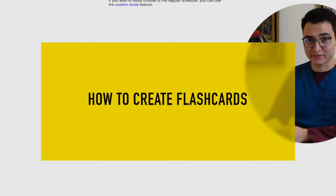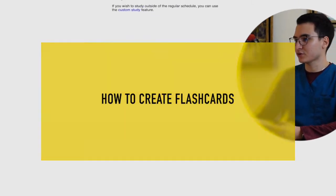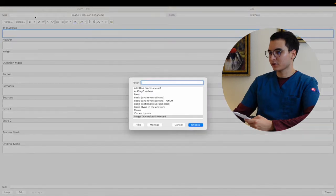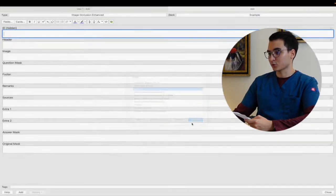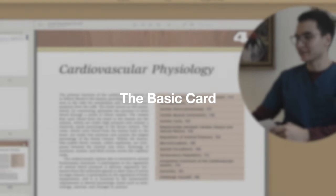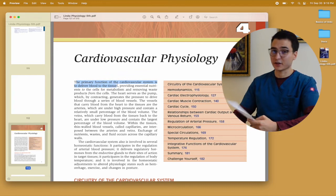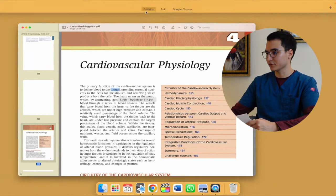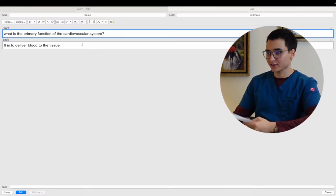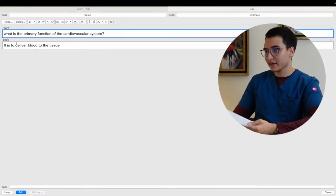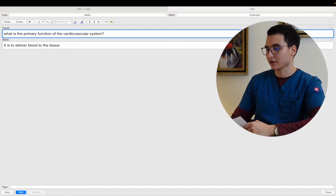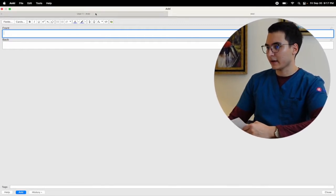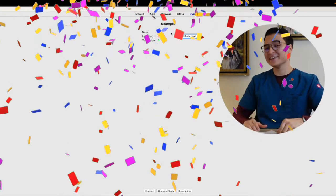Now let's learn how to create flashcards. Everything you have to do is go here and click add. Then you're going to type of the card and we're going to start with the basic card. Basically whatever type of information you'd like to memorize, like in this example is going to be what is the main function of the cardiovascular system. You only have to write it in here: what is the primary function of the cardiovascular system, and in the back we write the answer is to deliver blood to the tissue. That's it. You click on add and now we go back to Anki and you're going to see you have a new card. Congratulations.